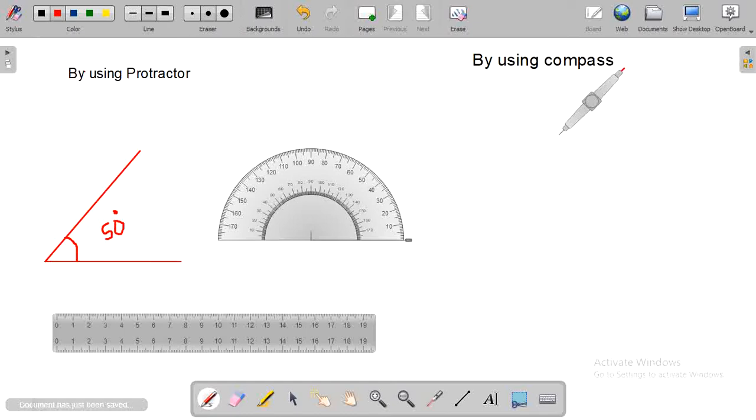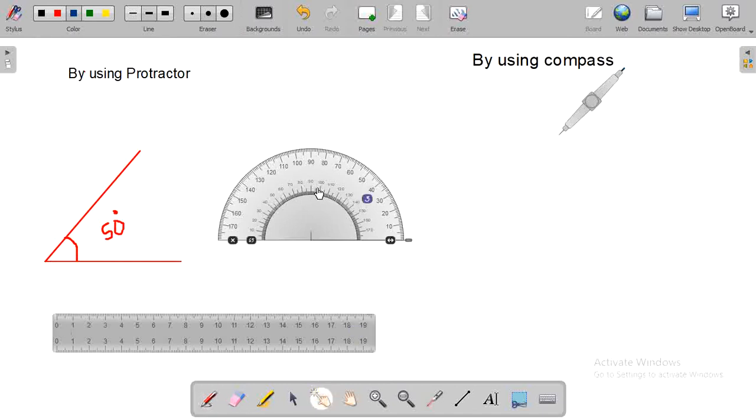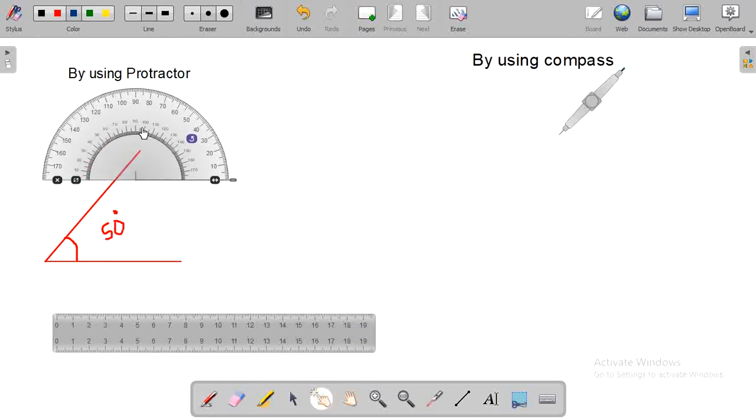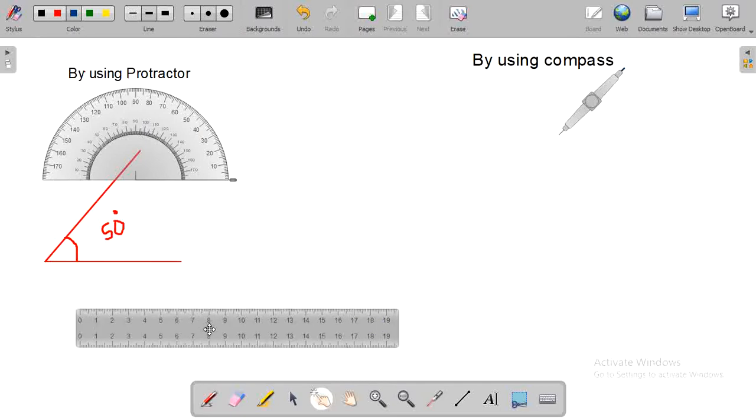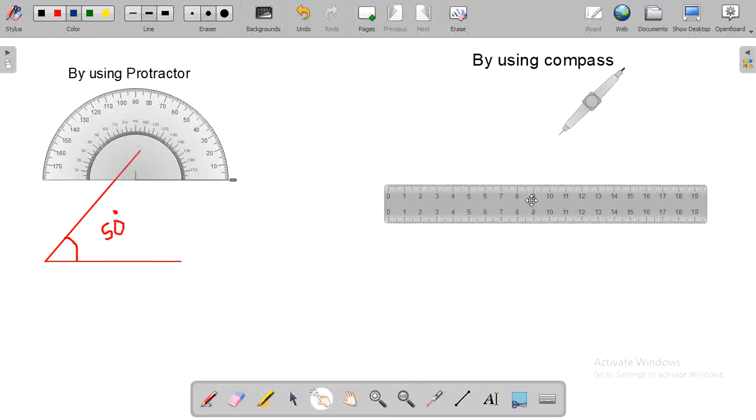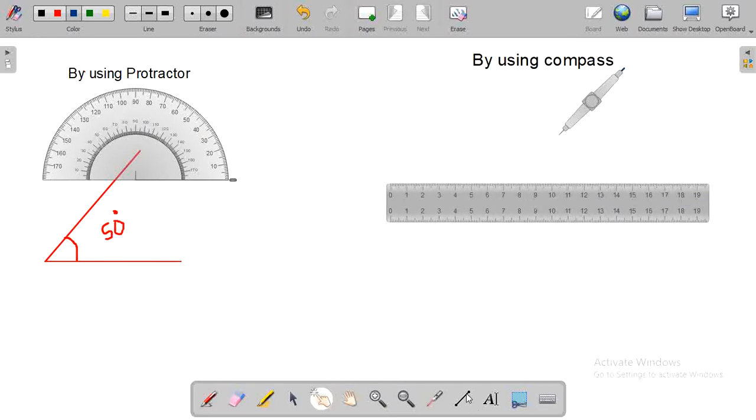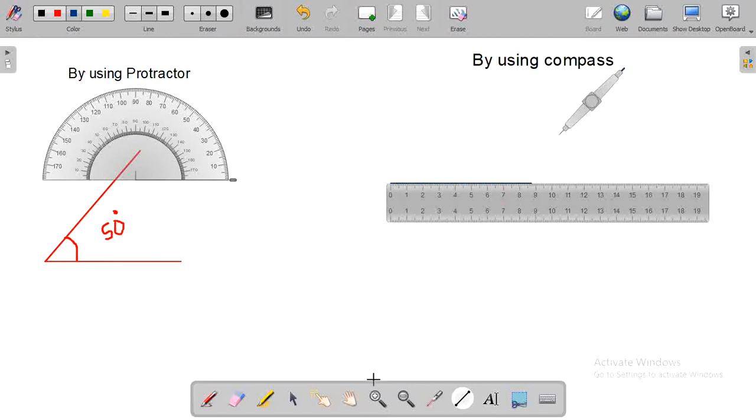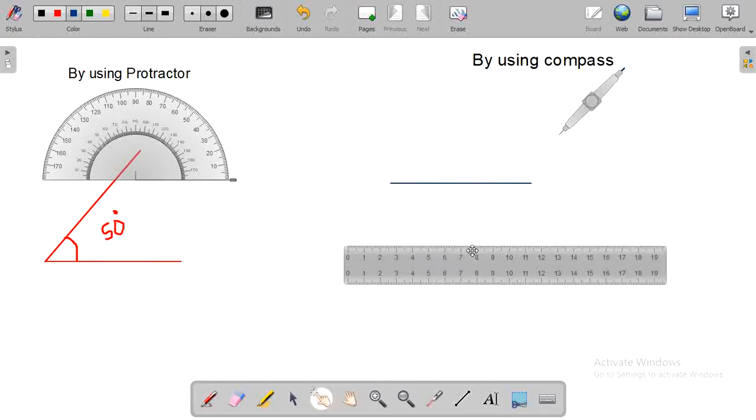Now, I am going to provide another idea to you to construct an angle by using a compass. For that, take a scale and draw a line segment.